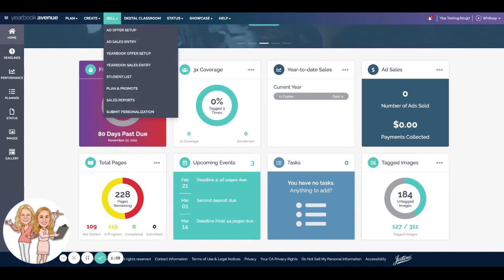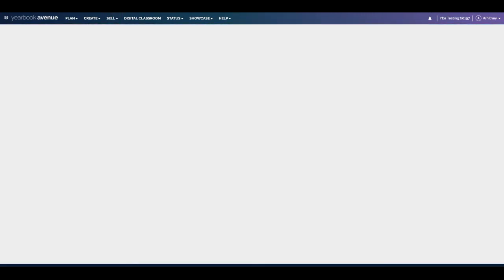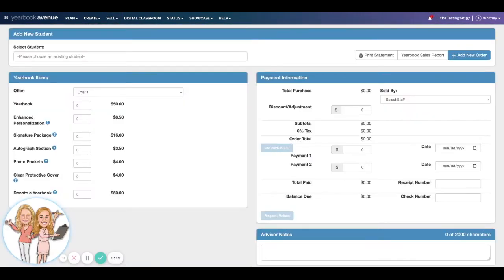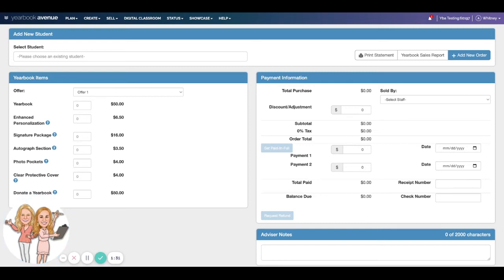Under sell, if you come up to yearbook sales entry, for those of you, and at this point I'm sure a lot of you are selling books on campus, I know that you've got record of it, maybe you've got a spreadsheet somewhere that you're keeping track. But this is where it's going to be most helpful for us, because that will help Allie and I create a merchandising plan for you guys.